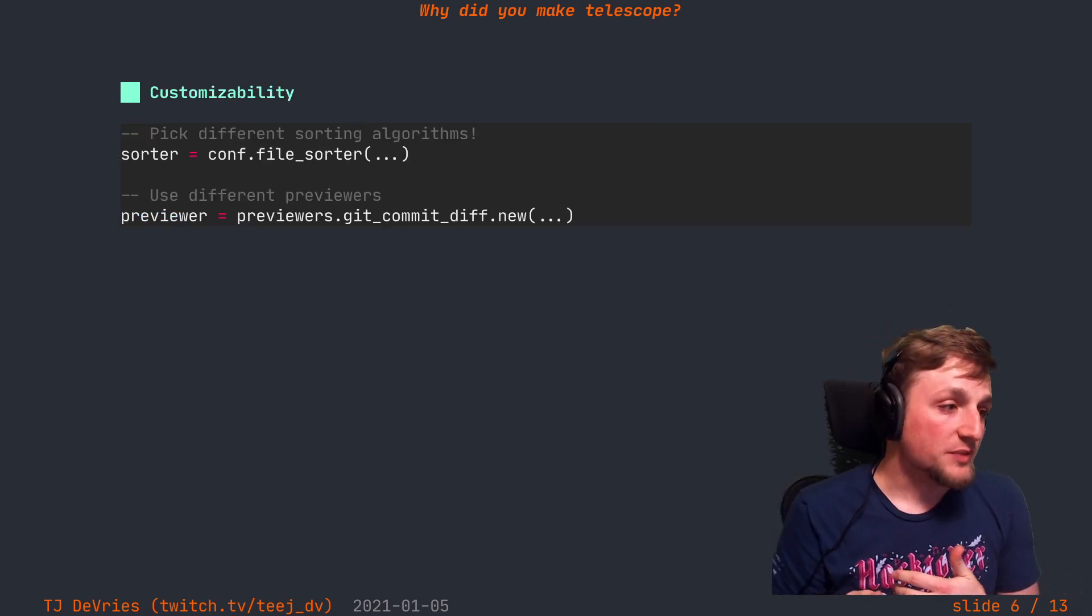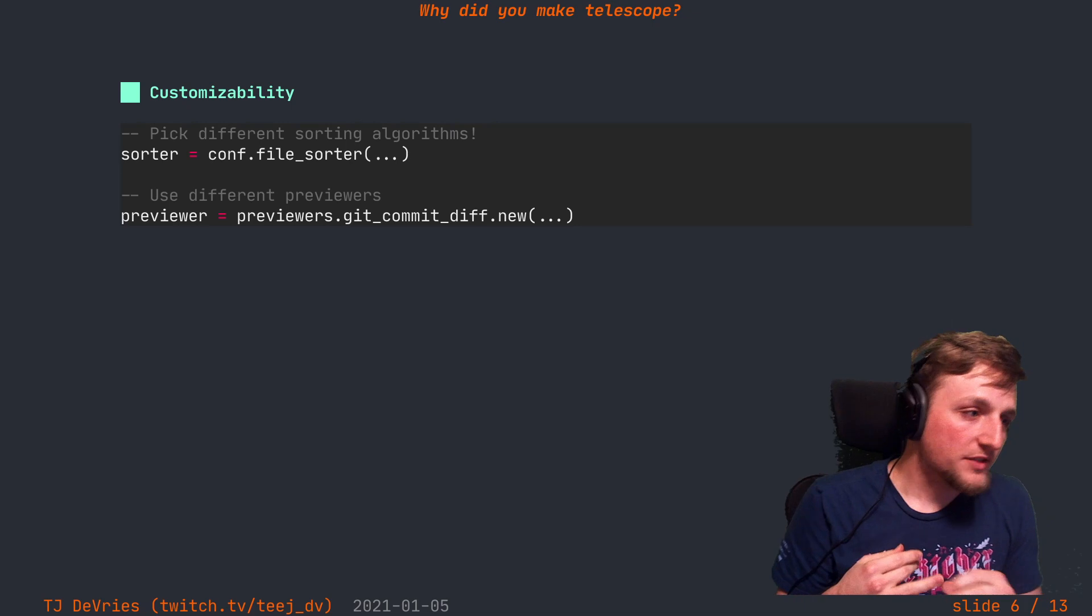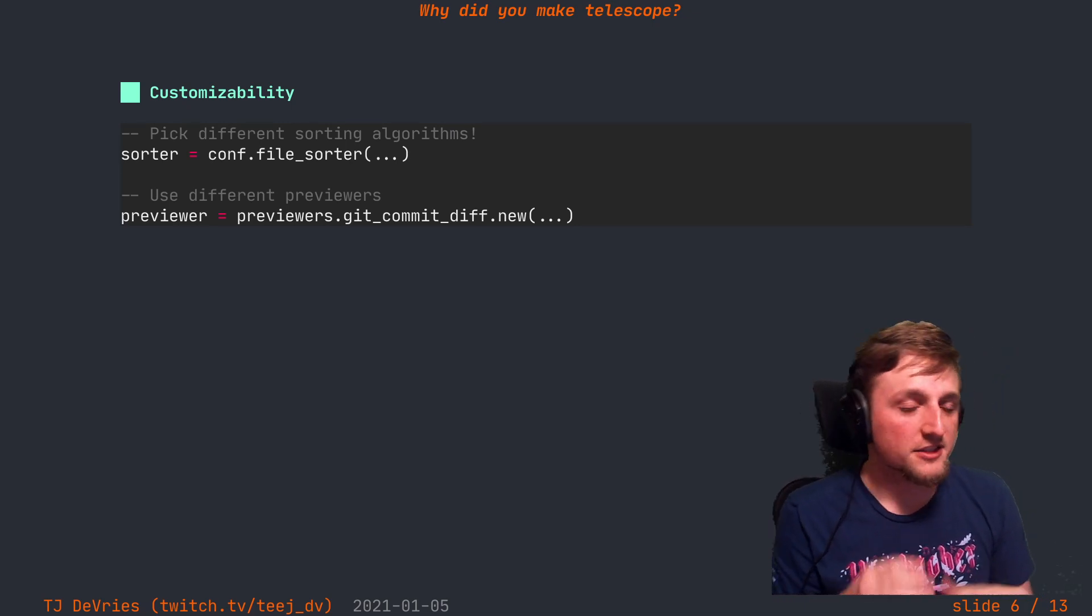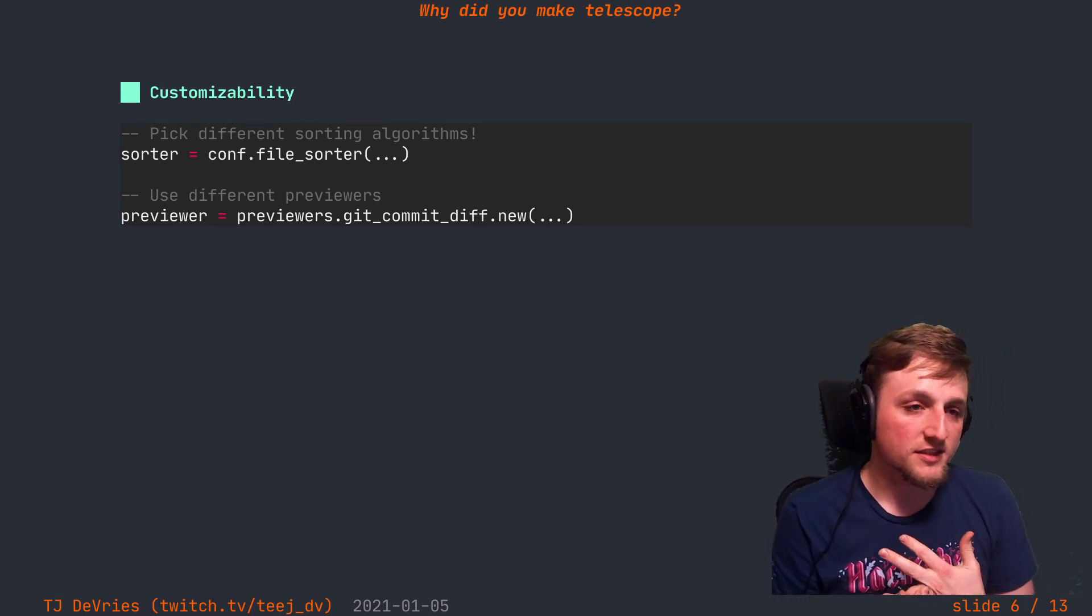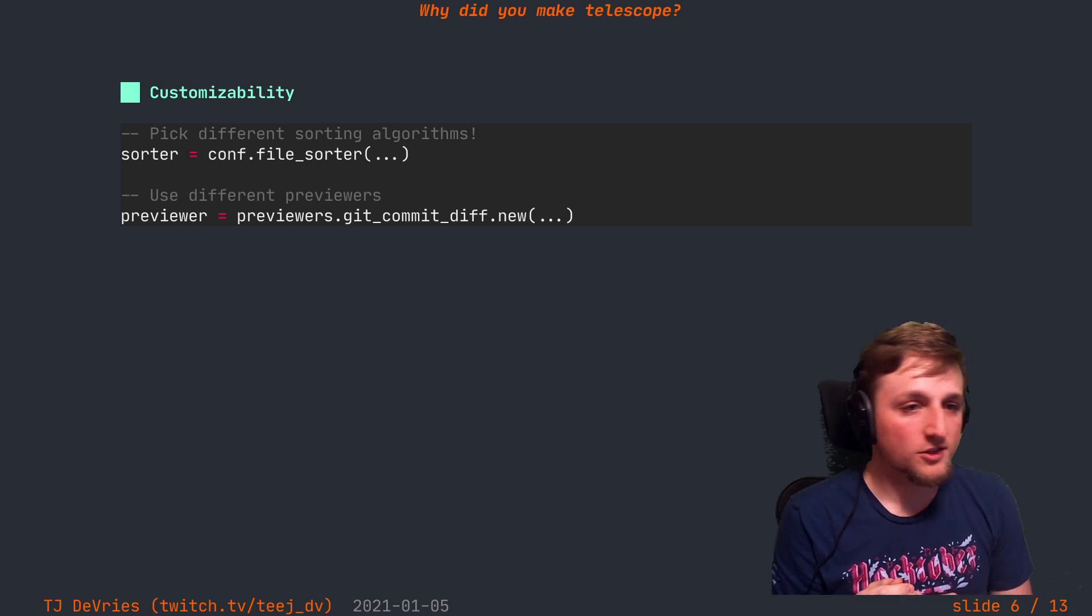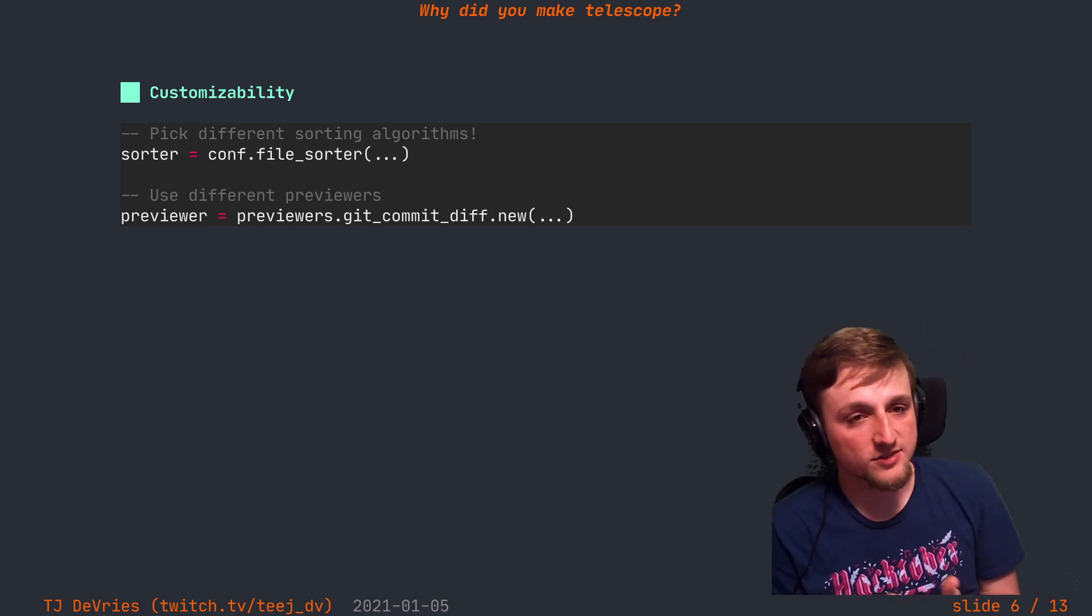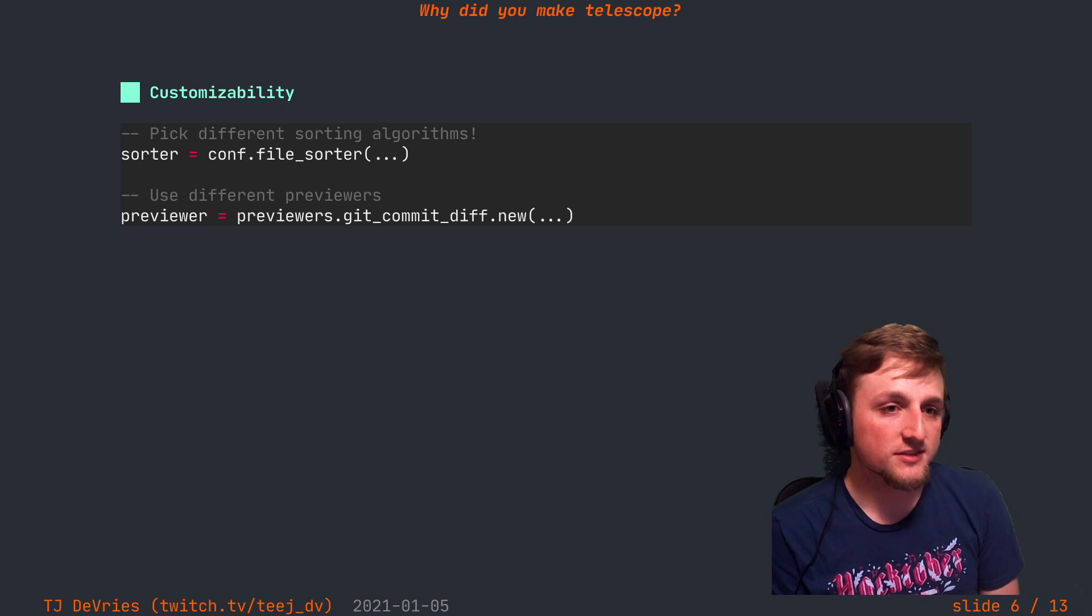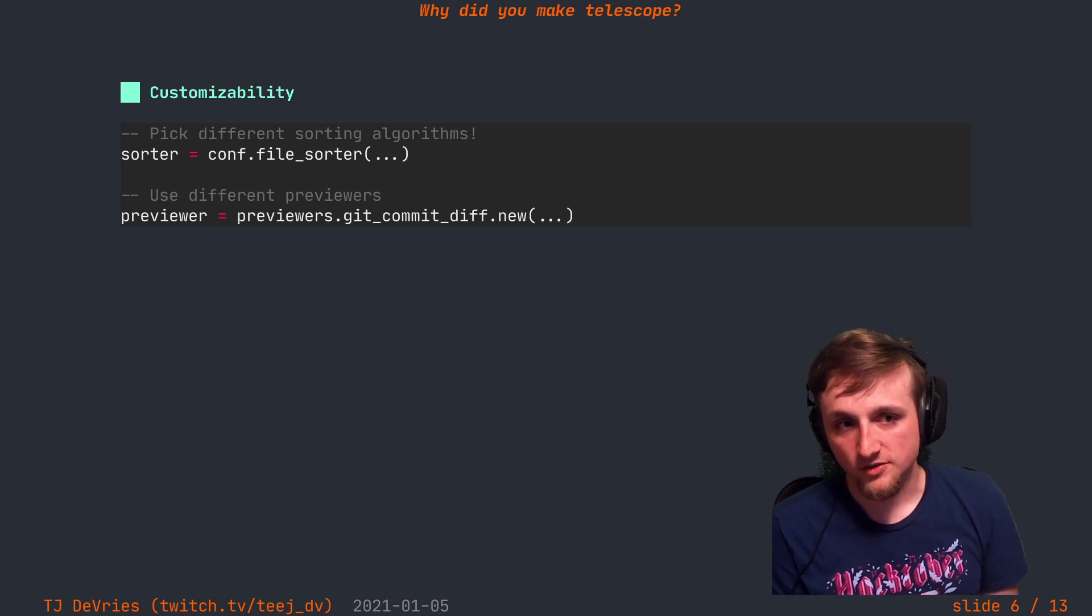The customizability aspect of Telescope is another area. Actually, each part of Telescope was designed to be composable with each other. So the sorter, the thing that sorts and filters items, is just a function.